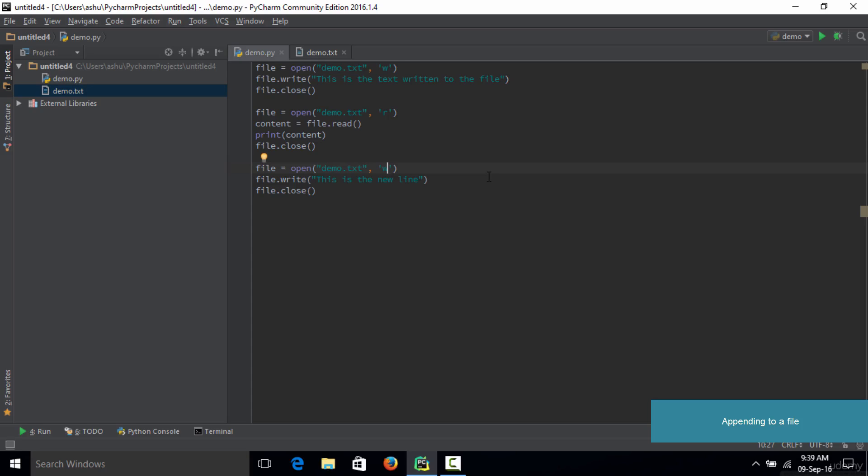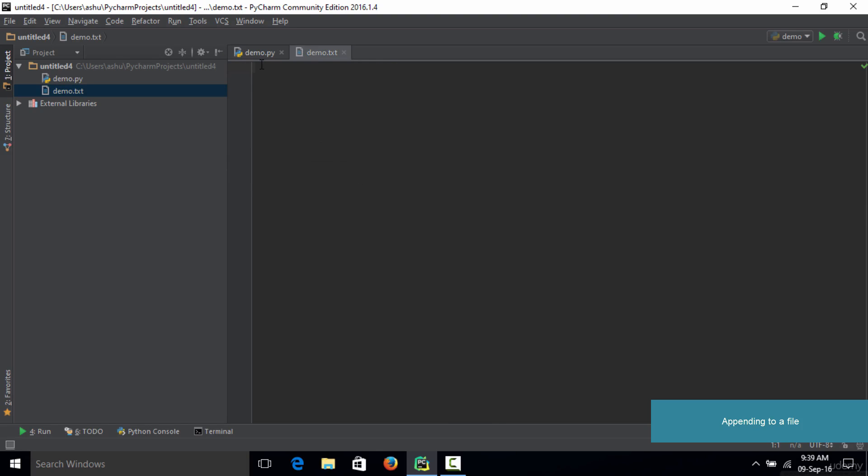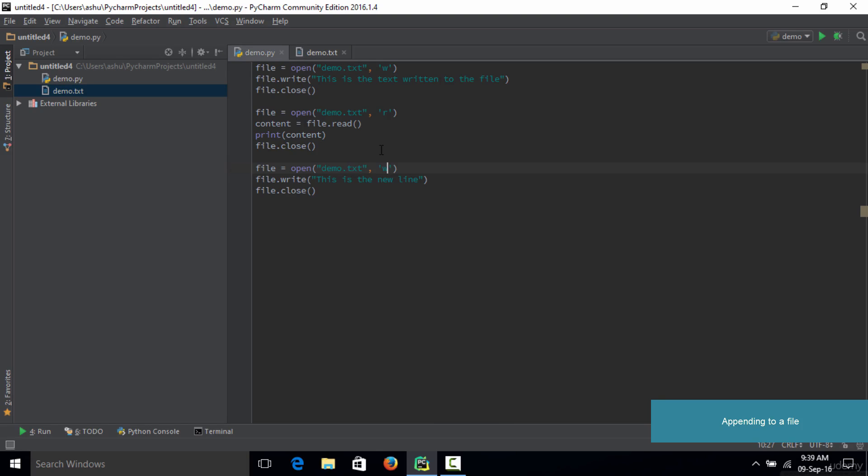Hello and welcome to this lecture. In this lecture we are going to learn about the append mode. In the previous lecture we had a problem that whenever we tried to run this code to insert two lines into the file demo.txt, the problem was that the first line which was written initially to the file actually got deleted.